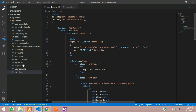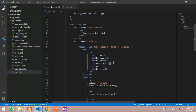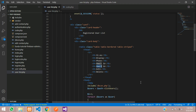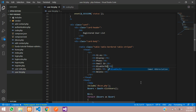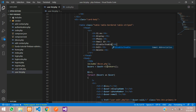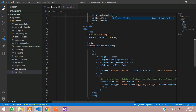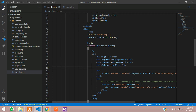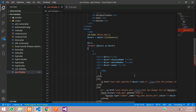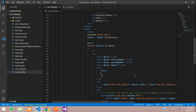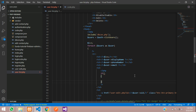In user_list.php, let's create one column in the table called 'disable or enable'. Let's give it a TD tag — table data — and inside this let's open PHP with an if condition.